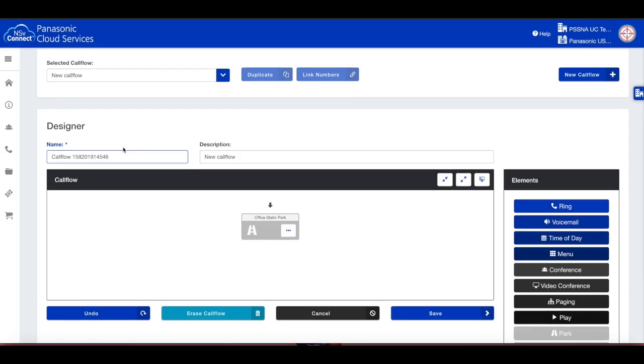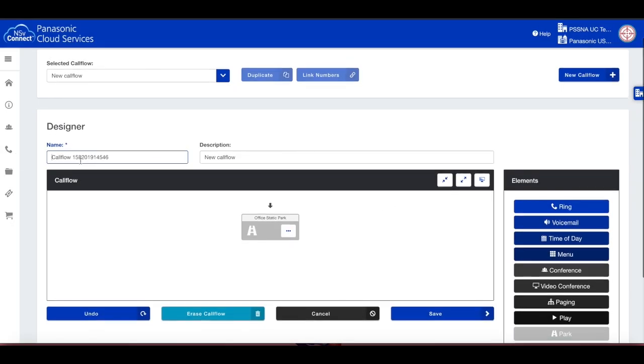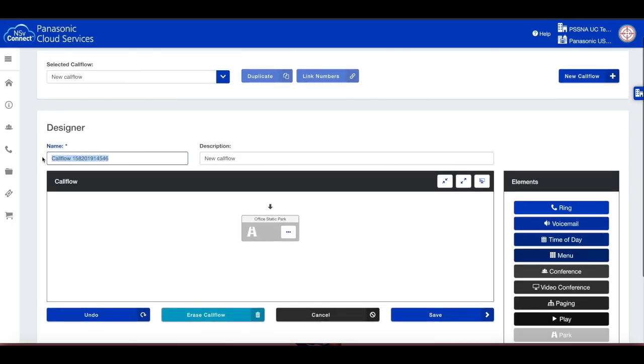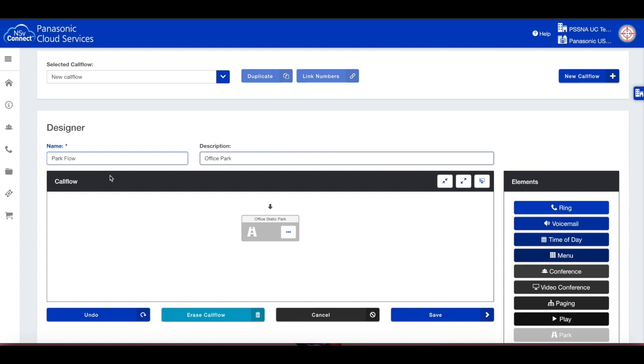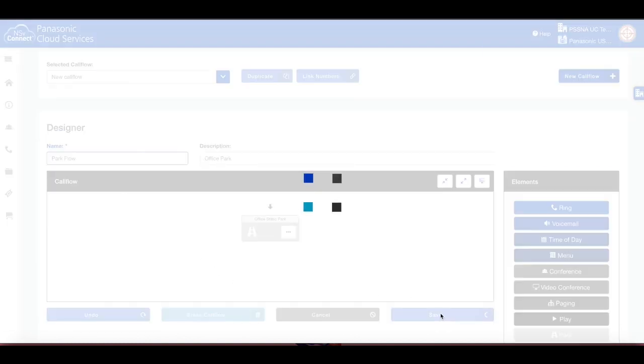Name the call flow and enter a description. Now click Save.